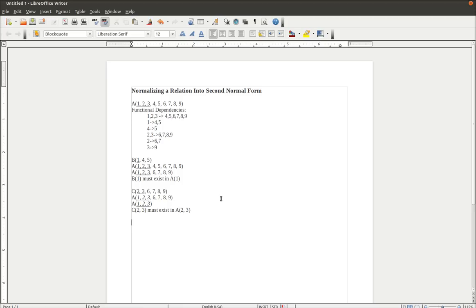We look at B, it's definitely in second normal form, because there's only a single primary key. So there's no way we could have a partial dependency on that. But if we look at C, we see that we have 2 and 3 as a primary key. Since they are a composite primary key, 2 determining 6, 7, and 3 determining 9 are going to be partial dependencies of that particular relation.